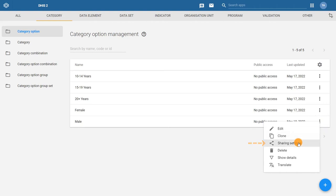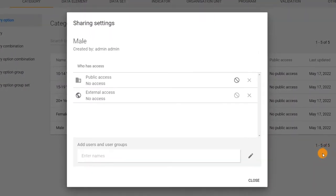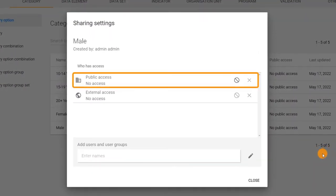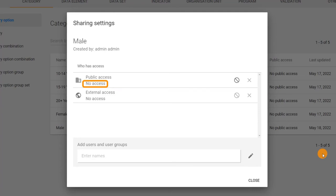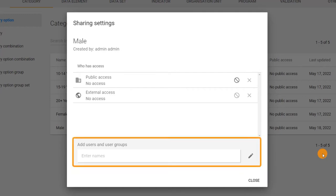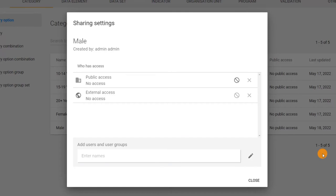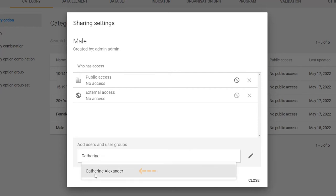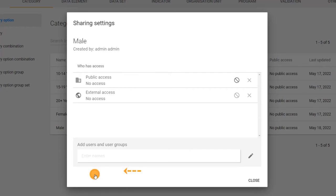Click on the actions menu and select sharing settings. In the sharing settings dialog, we can see that no one currently has access to this category option. To share with a user or user group, enter the name in the add users and user groups field. Let's add ourselves to ensure we are able to capture and view data for this category option.